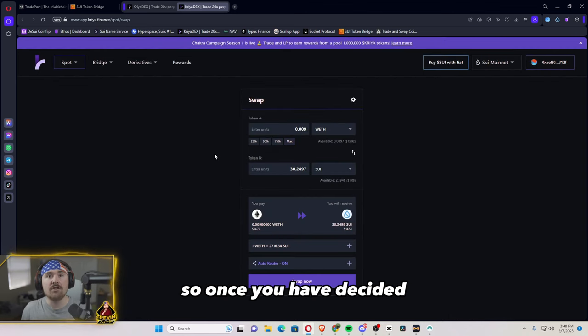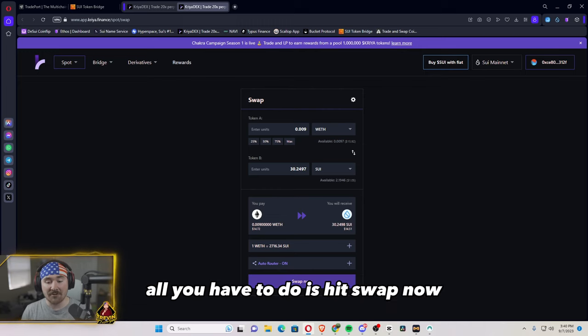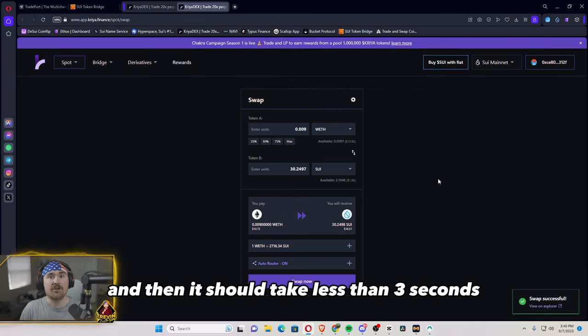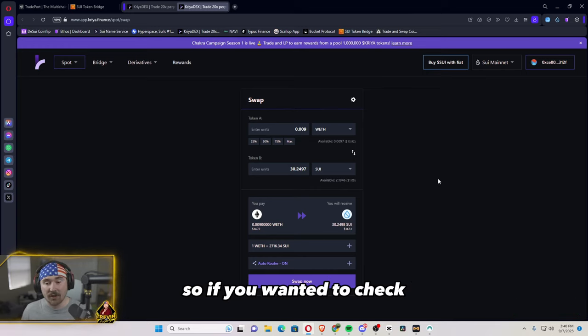So once you have decided how much Ethereum you want to basically transfer, all you have to do is hit swap now. And we'll just be hitting approve. And then it should take less than three seconds. It says the swap is already successful.